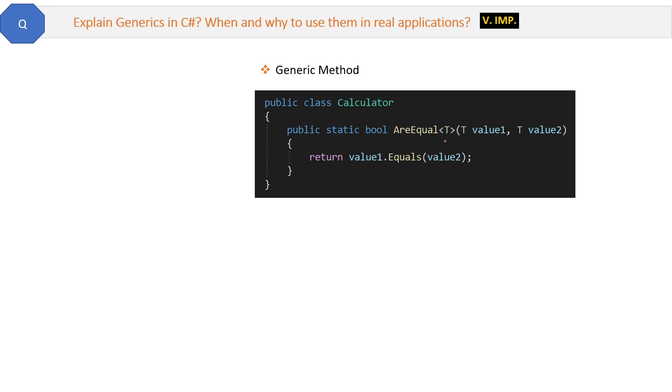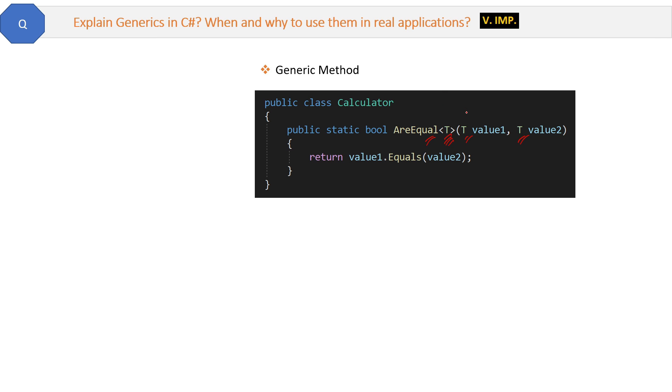Now let's see how the generics will make this type independent. So first, see the code here. First look at this AreEqual method and the alphabet T inside angular brackets and the parameter of type T. In this way, we have to make our AreEqual method as a generic method. Generic means now this method can accept any type. T is any type here. Let me show you how it will accept any type.